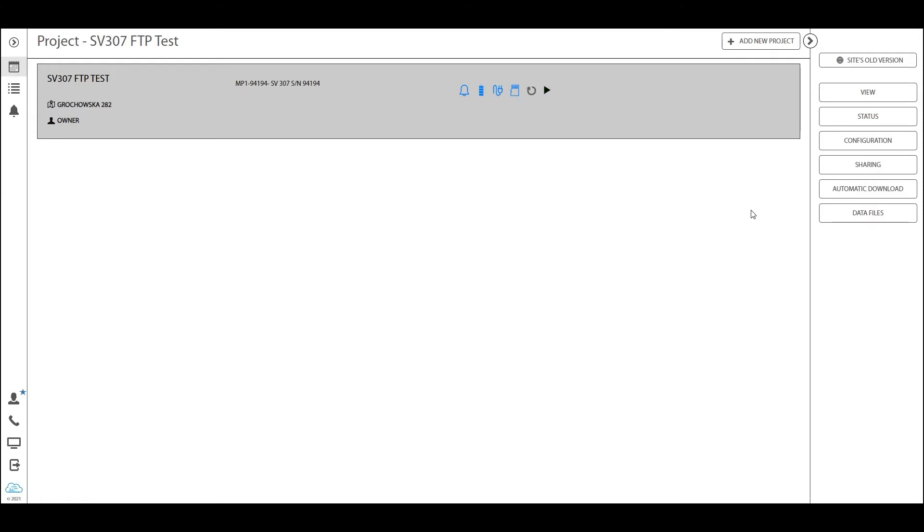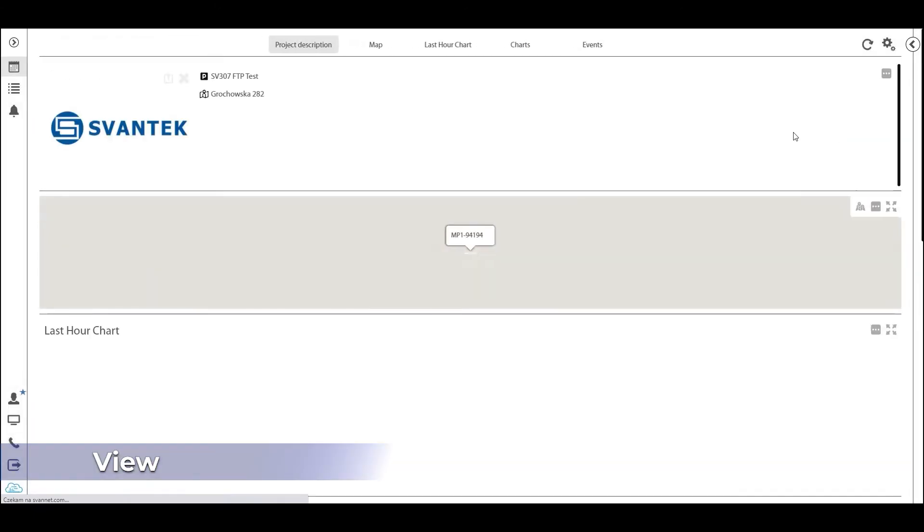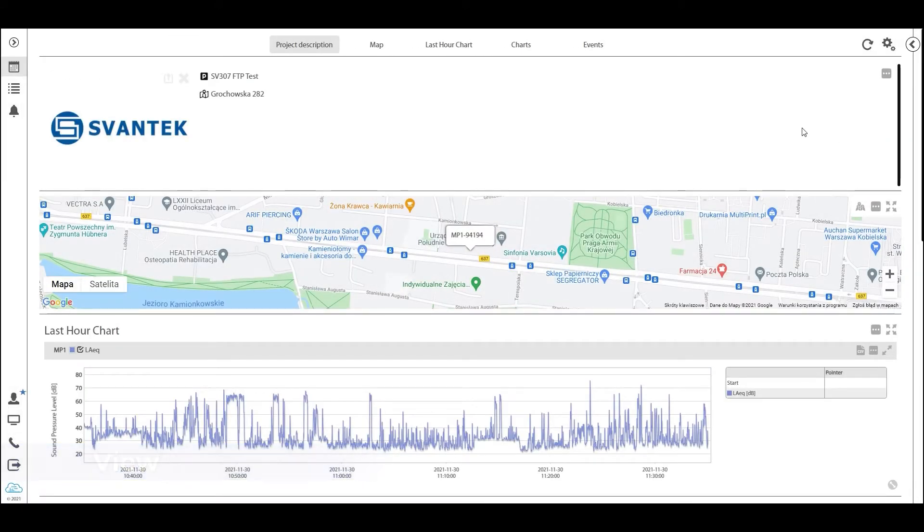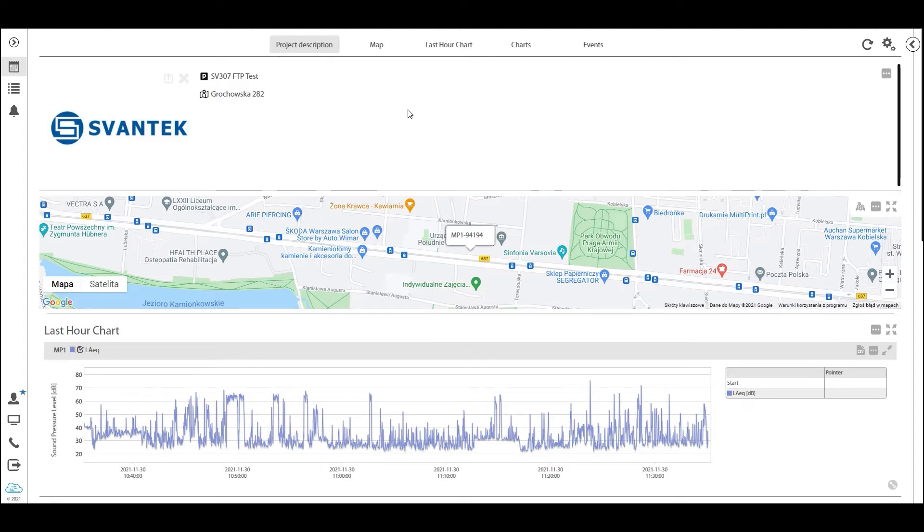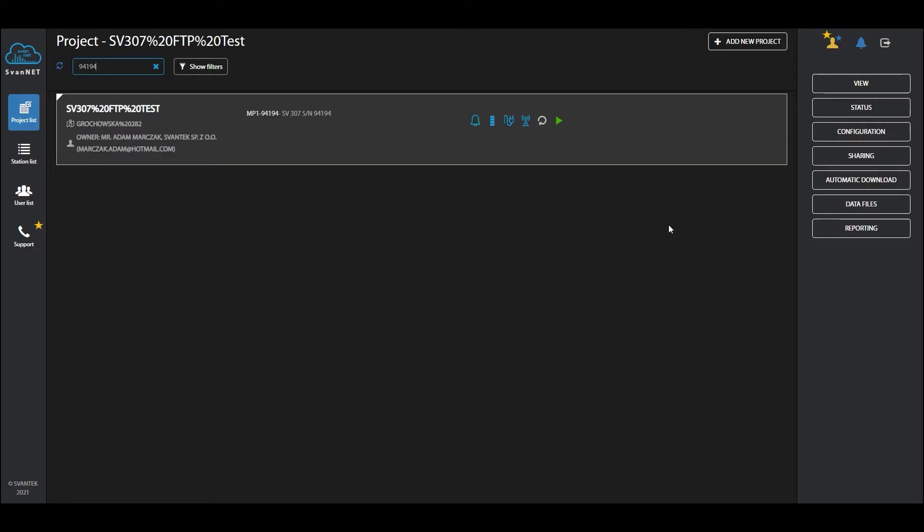When you go into the automatic monitoring services, you will most likely start with the view. The view shows you the layout of your project. This is the new view, and I will go into the details of how to set it up in the next video. What I want to show you is the difference between the old Spunnet projects and the new Spunnet automatic monitoring services.